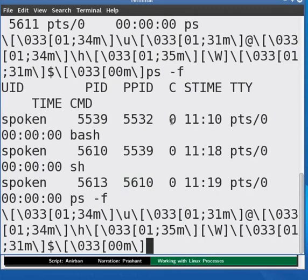C stands for processor utilization. Currently this is the integer value of the percent usage of the processor over the lifetime of the process. It will be displayed as zero in this case as the usage is negligible.